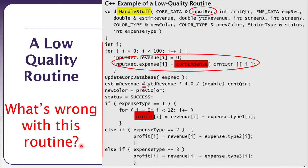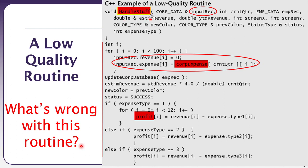A bigger picture tells you that this method does not have a single purpose. I can see it is updating a corporate database, estimating revenue, working with color, setting status, and checking the type of expense incurred. This method is doing multiple responsibilities — that's exactly why it was named 'handle stuff,' a generic name that is completely discouraged.